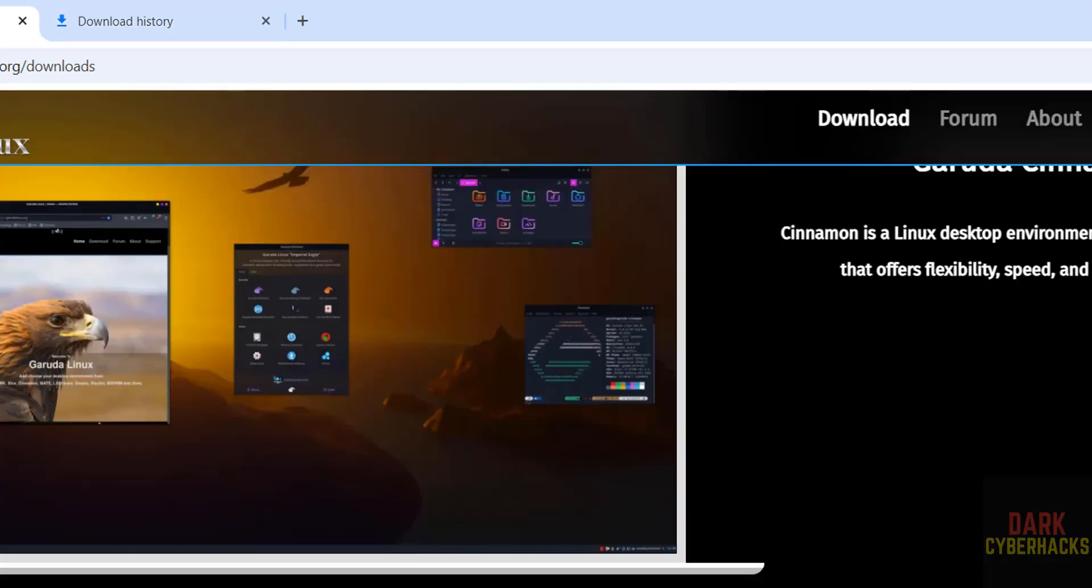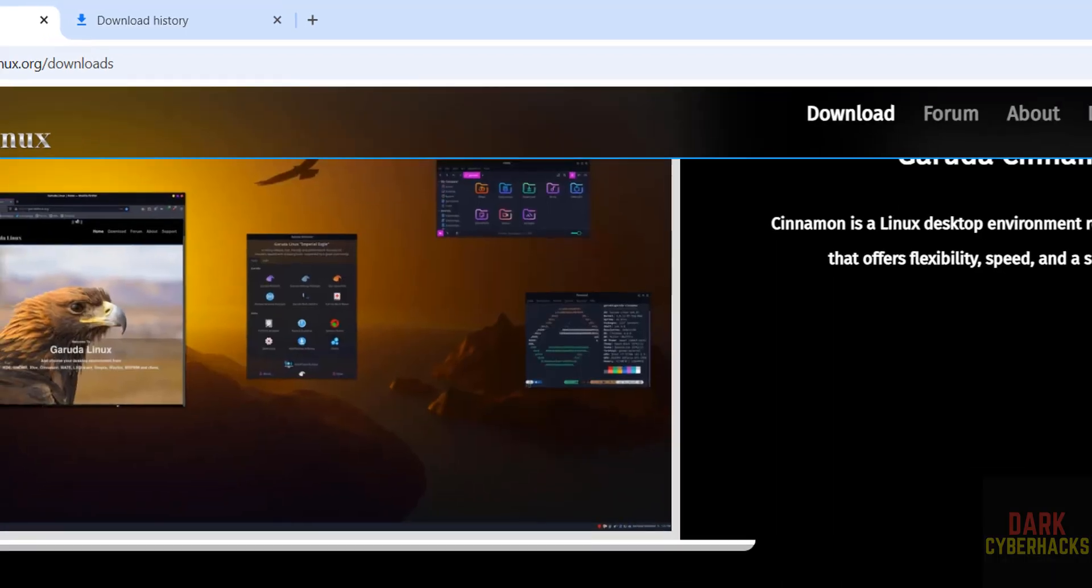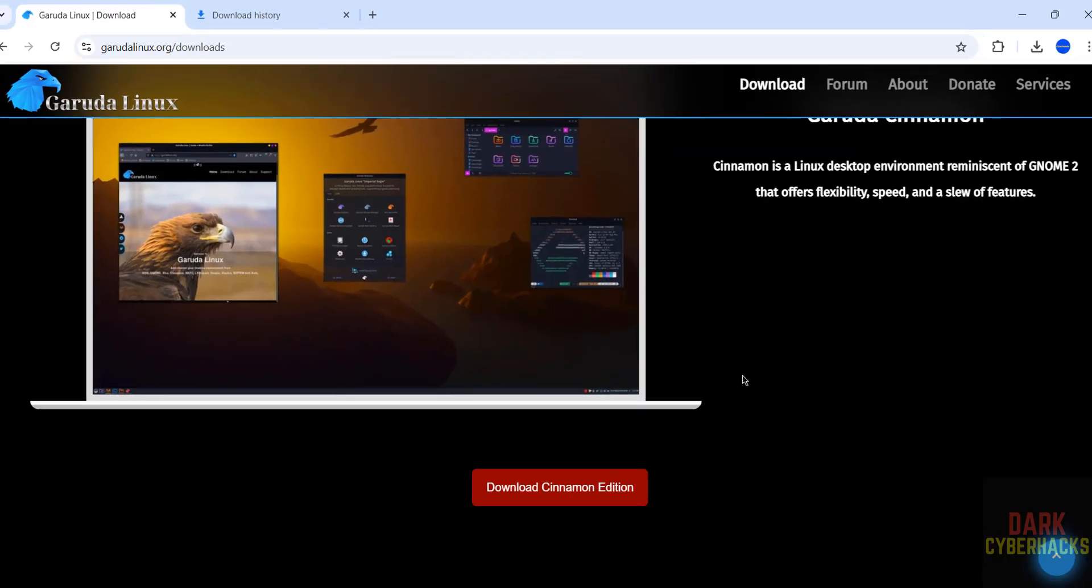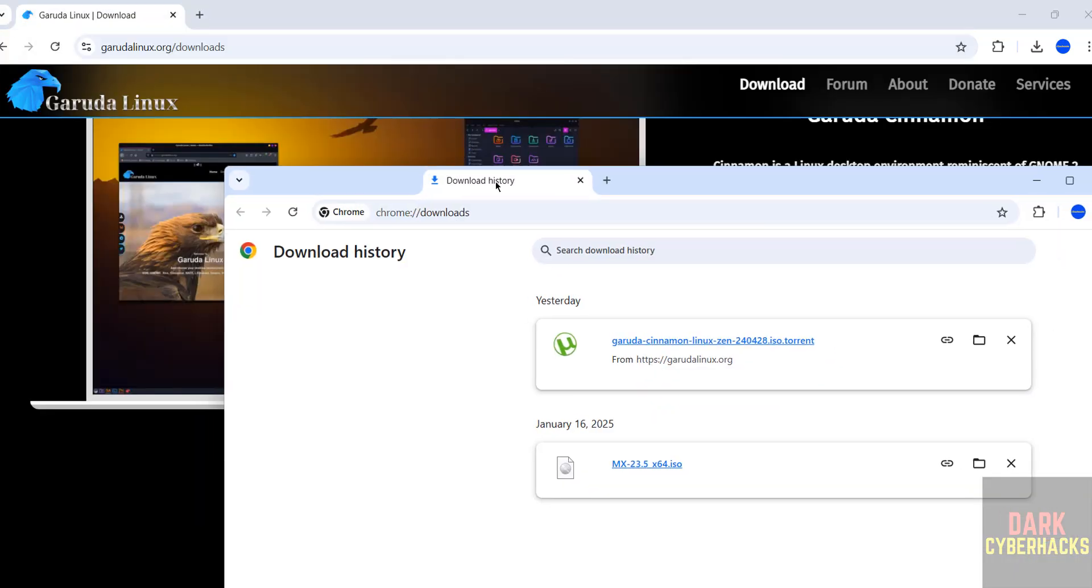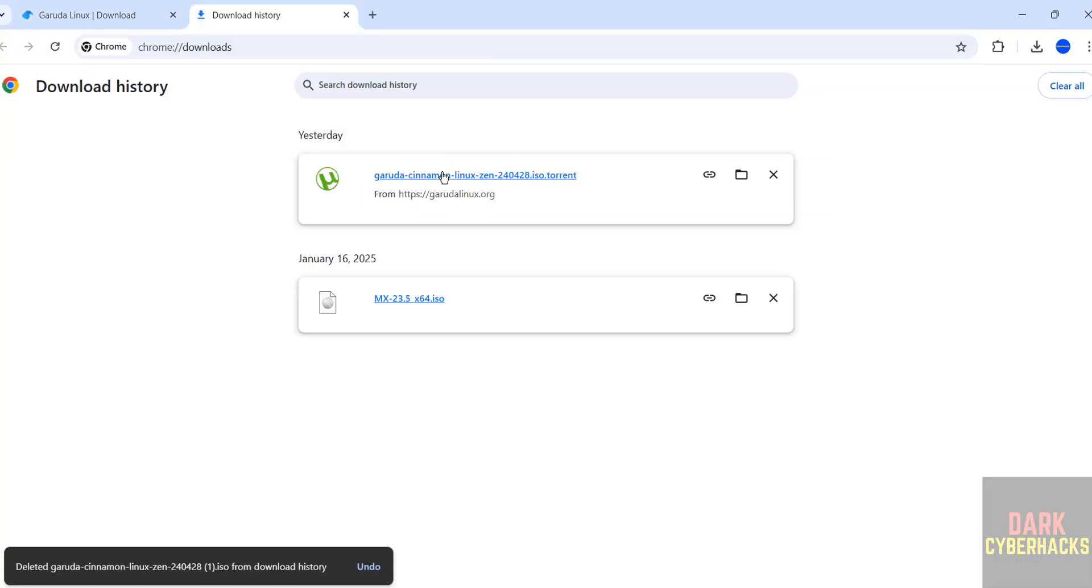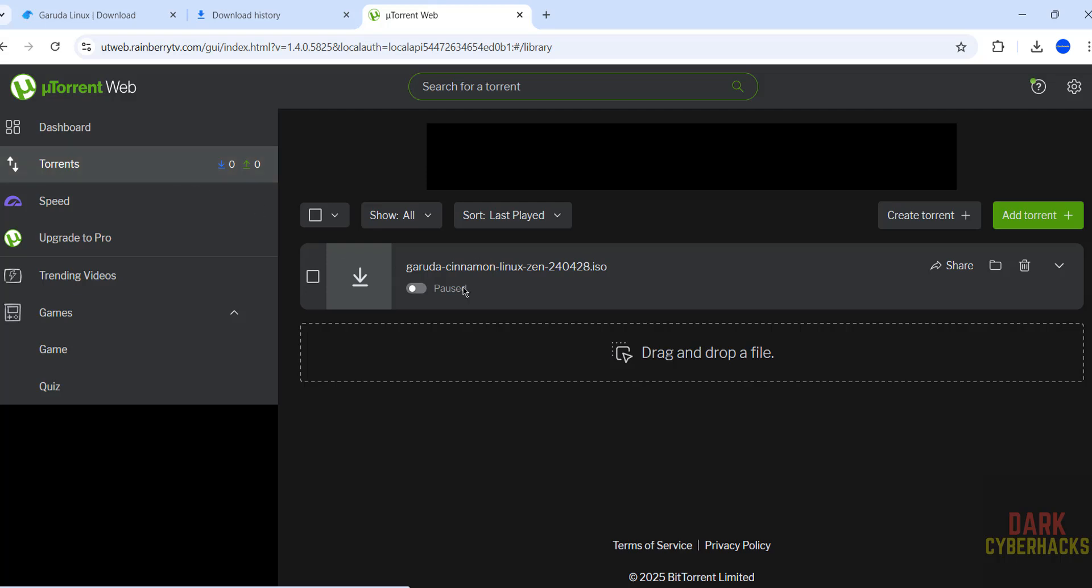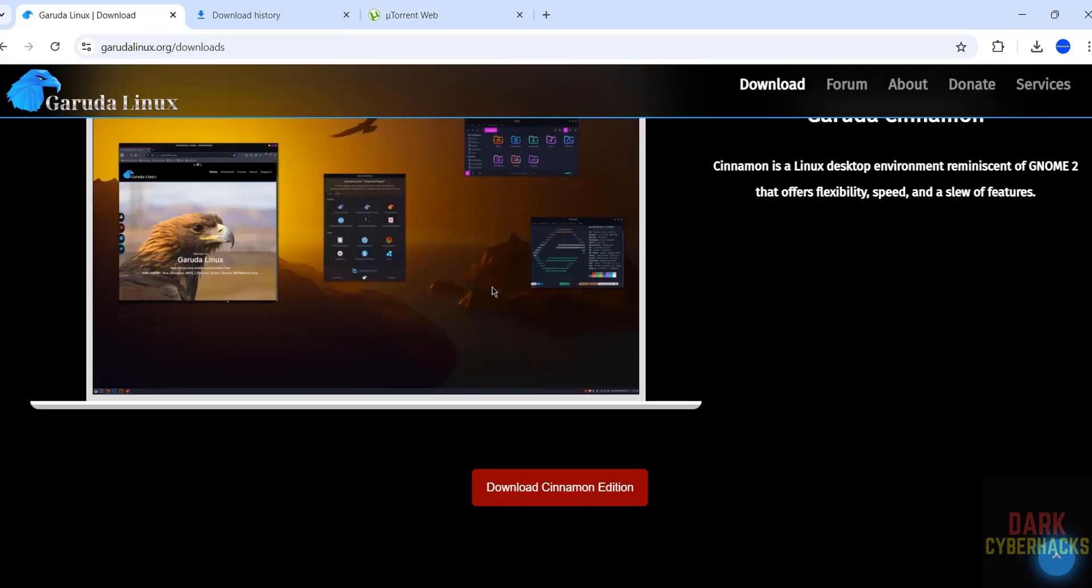If you want to download by using Torrent, click on Torrent. My download is already completed. If you click on Torrent link, go to here. Already Garuda Linux ISO file downloaded. In your case wait until download completes. Once the download is completed, then open VirtualBox.